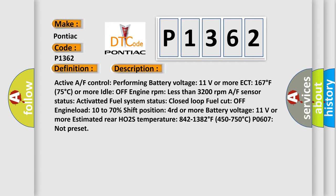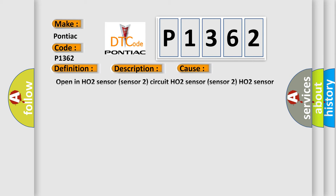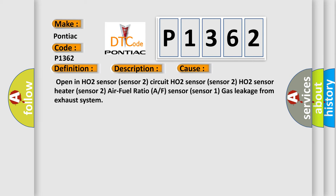This diagnostic error occurs most often in these cases: open in HO2 sensor sensor two circuit, HO2 sensor sensor two, HO2 sensor heater sensor two, air fuel ratio AF sensor sensor one, gas leakage, open in HO2 sensor sensor two power voltage from exhaust system.